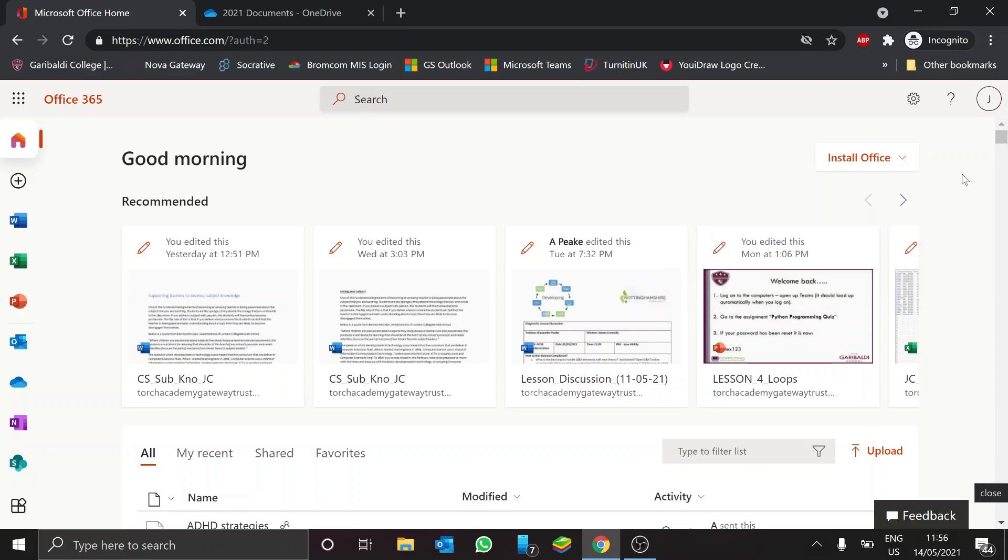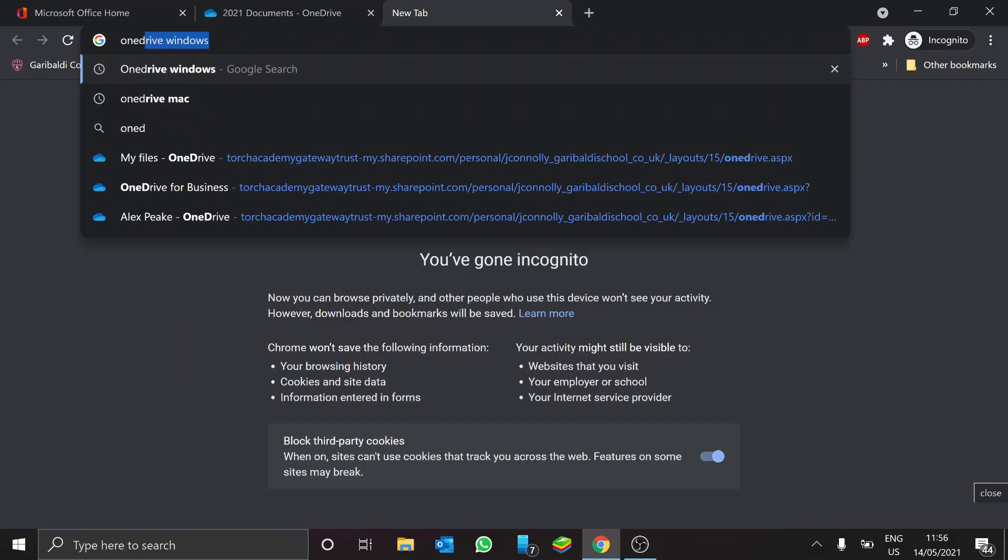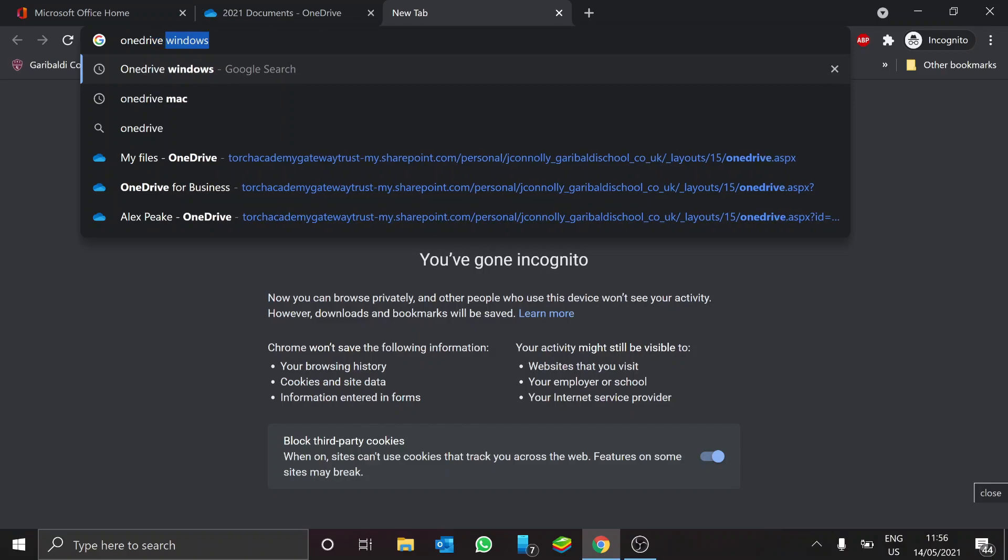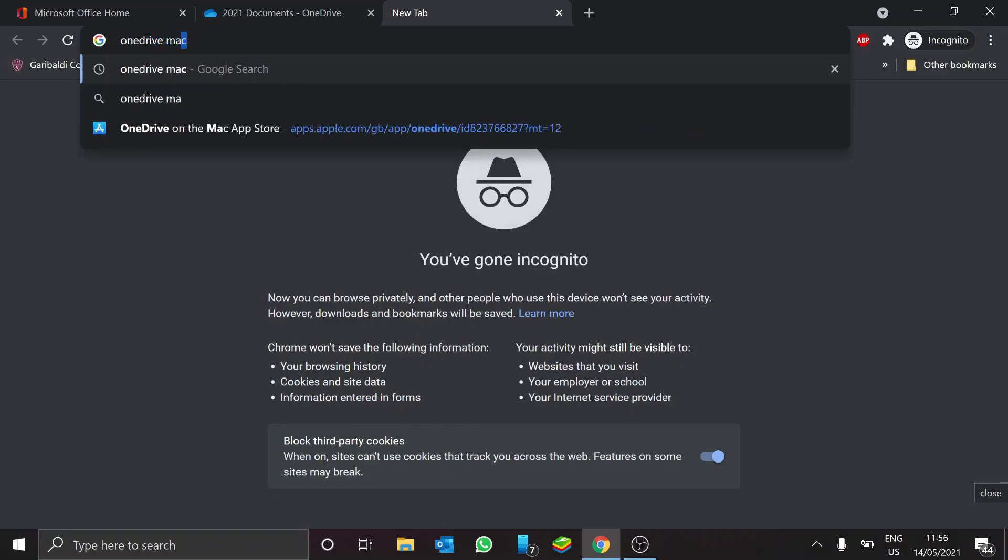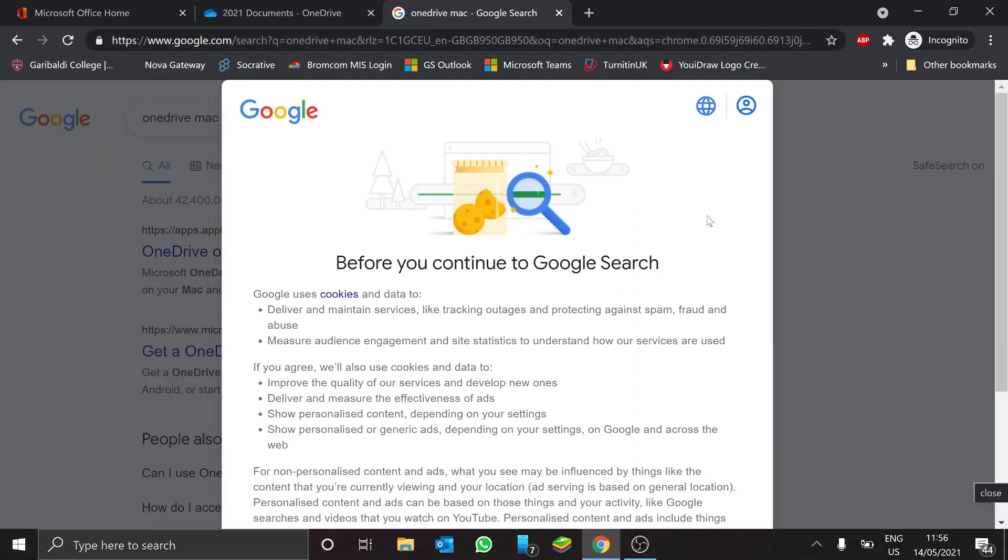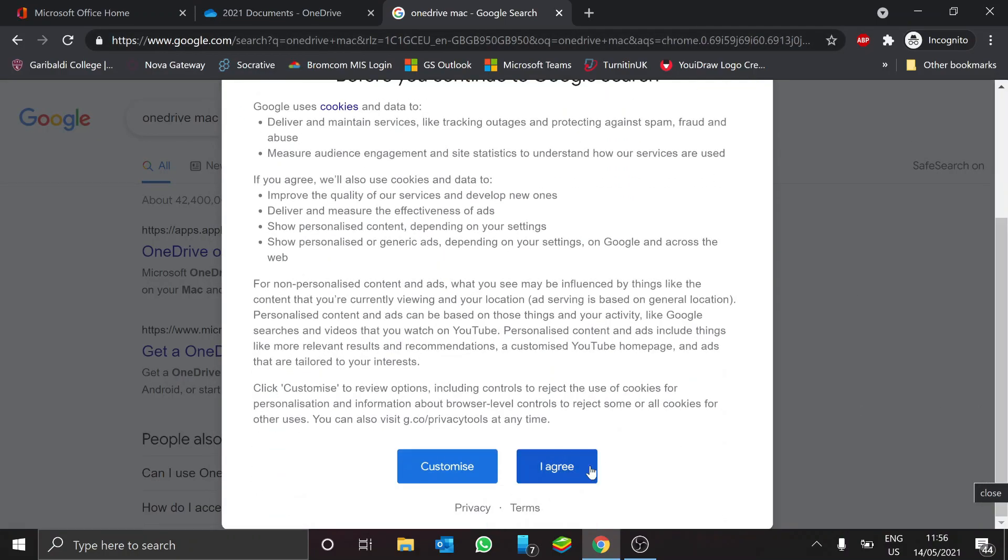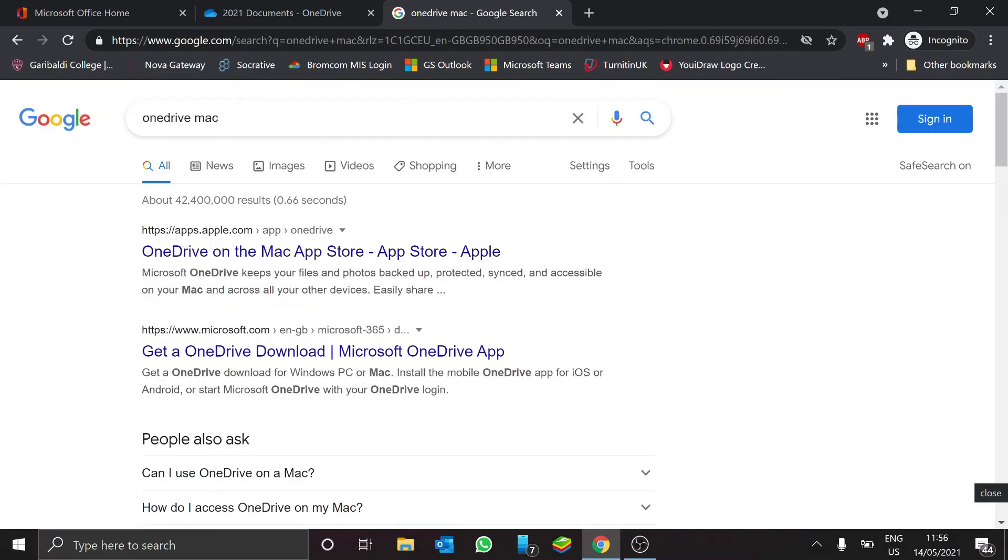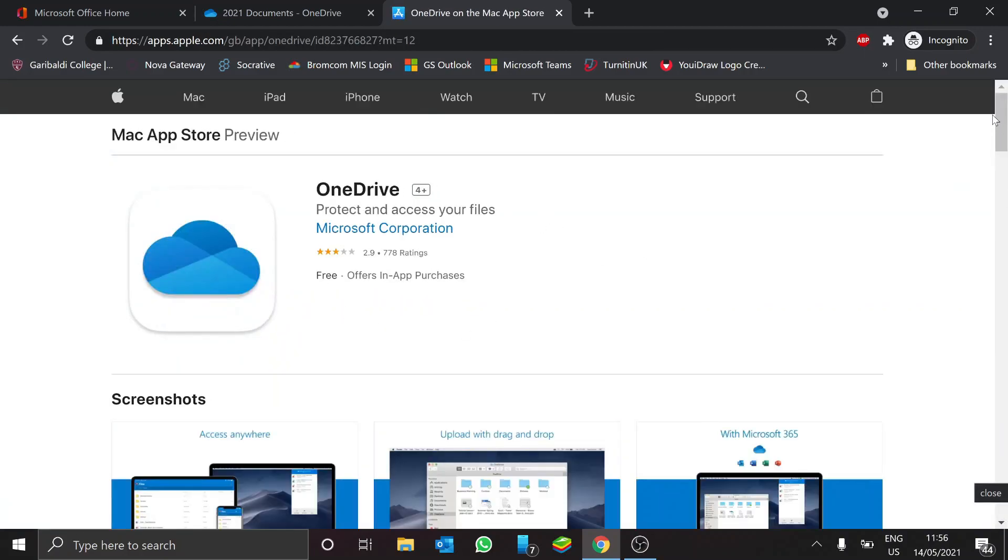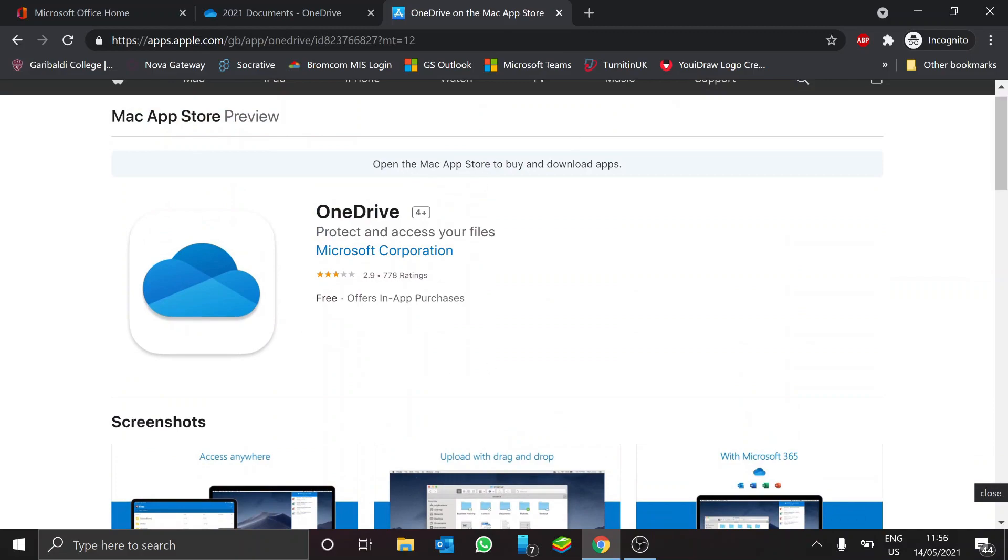Now the last thing I want to show you is, if you have got either a Windows machine or a Mac, it's worth installing the OneDrive app. Now, it is pre-installed on Windows, but if you have got a Mac, there is the OneDrive app and you'll be able to do the same thing that I'm going to show you now, once you've installed it.